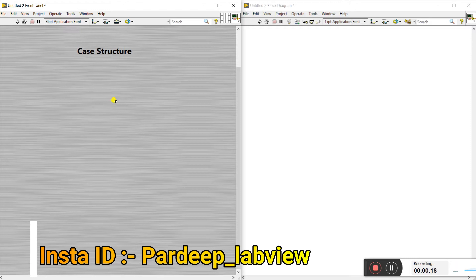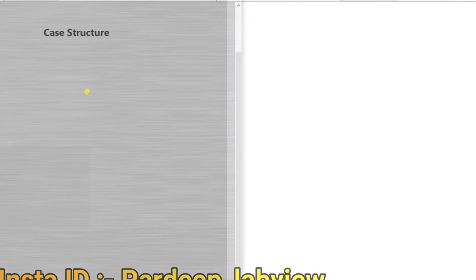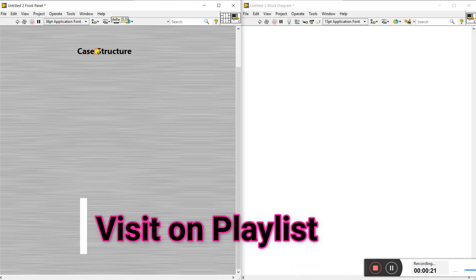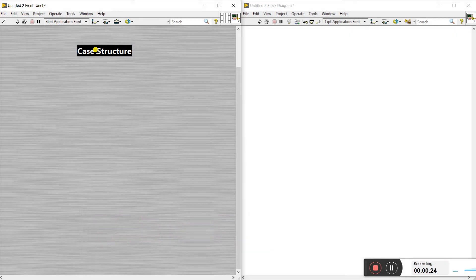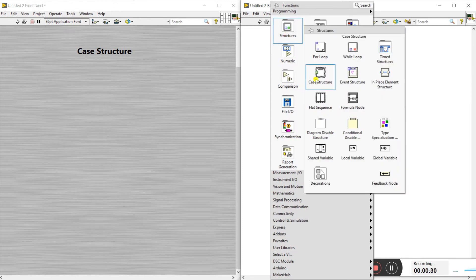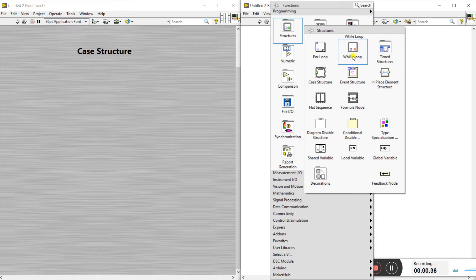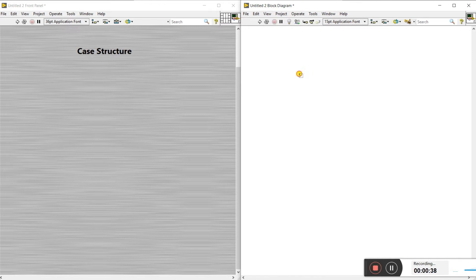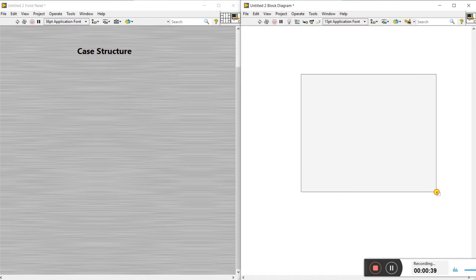Hello friends, let's start the new topic. The new topic is the case structure. What's happening with the case structure and how we can create it on LabVIEW? Let's check it. Come on the block diagram, right click, click on structure, and drag on the case structure. We already covered the for loop and while loop — visit my playlist for those.